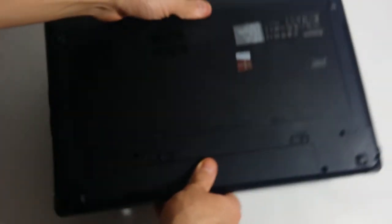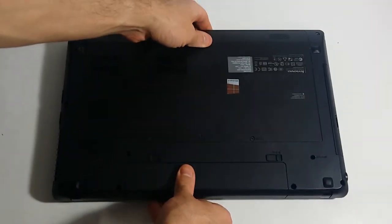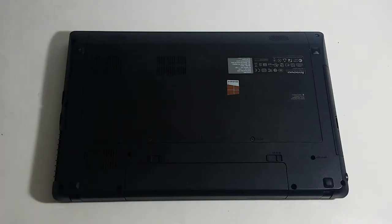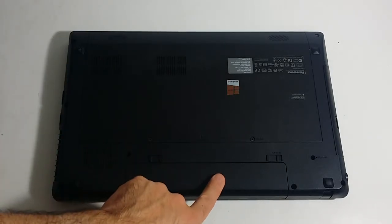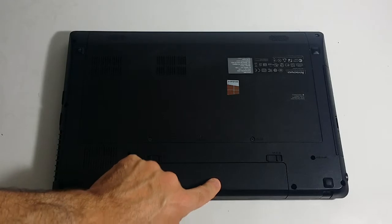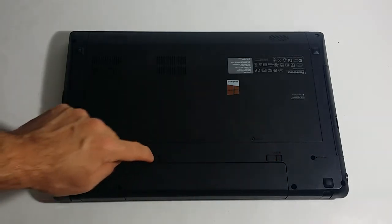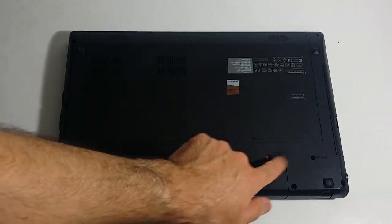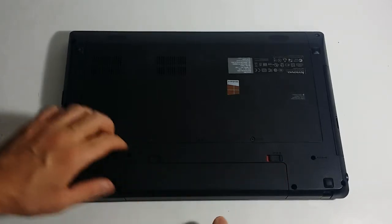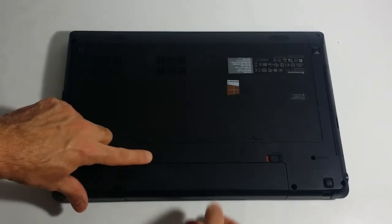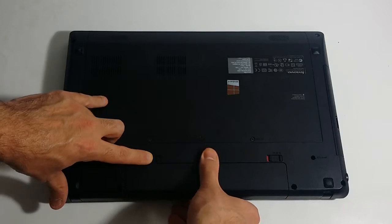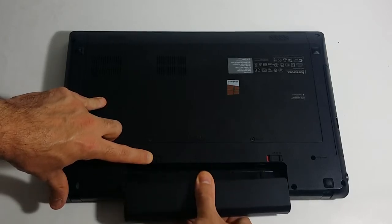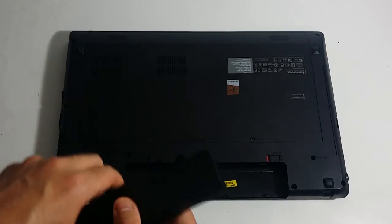As I said before and I will always say it, anytime you replace any type of components inside of any computer you always want to remove the battery, especially on laptops. These are the two battery release buttons. You want to move this to the right hand side which is the unlock position and press this one to the left. As you're pushing it to the left with one finger, use your other hand to snap out the battery.